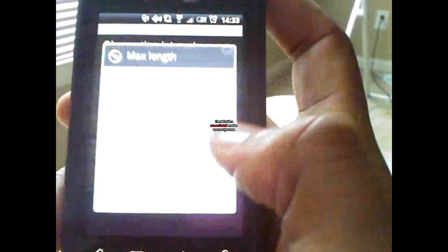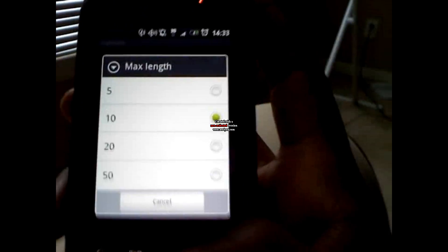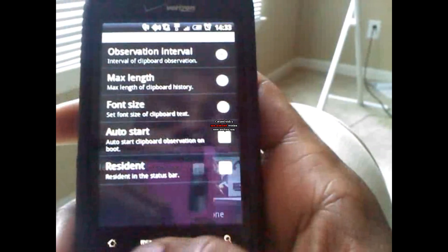The max length can go up to 50. I really don't copy and paste that much so I'll never have 50.